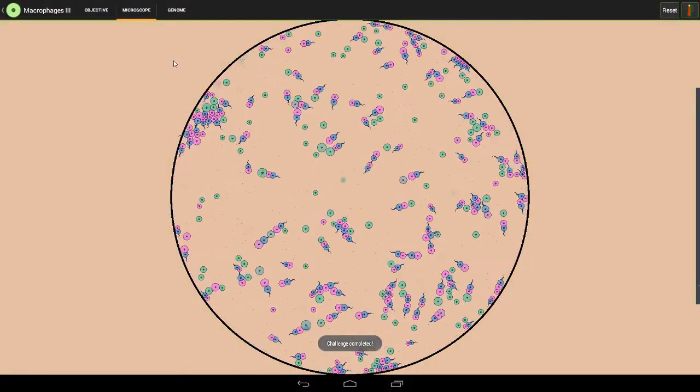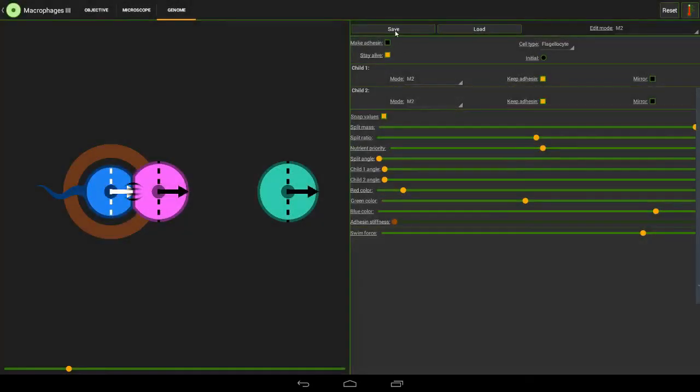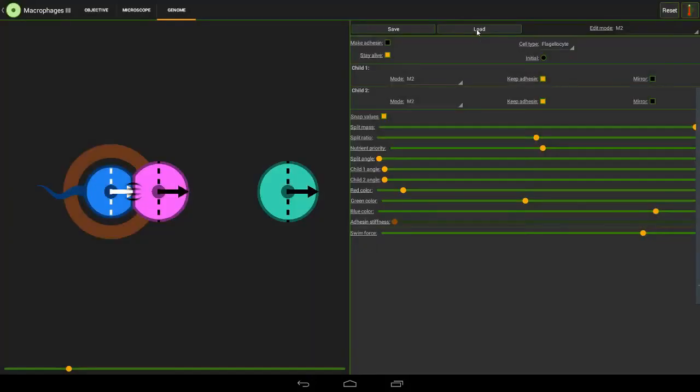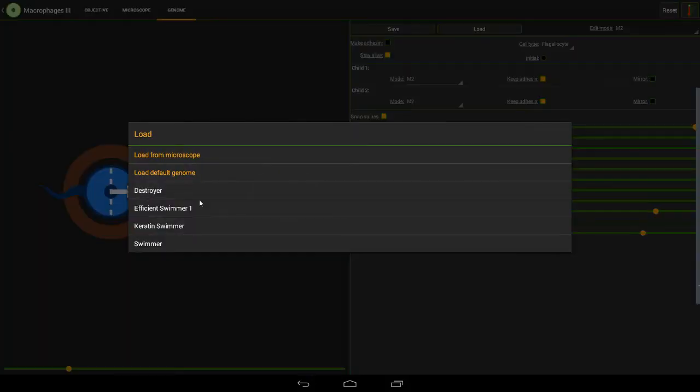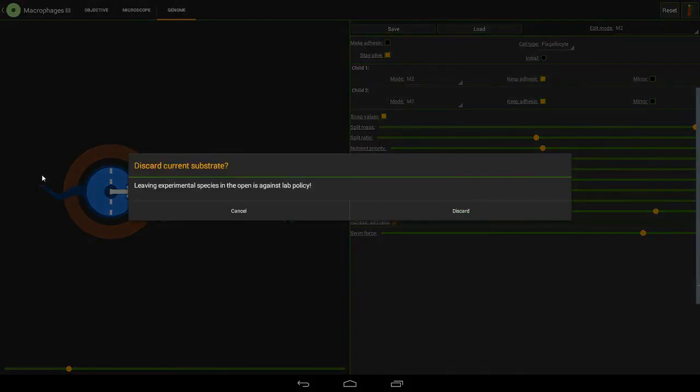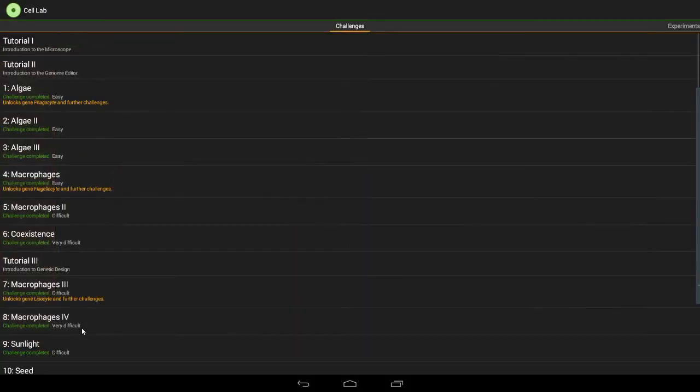Don't go out just yet. Click on genome and save as 'swimmer' - although as you can see I've already saved the design anyway. And that's that one completed.